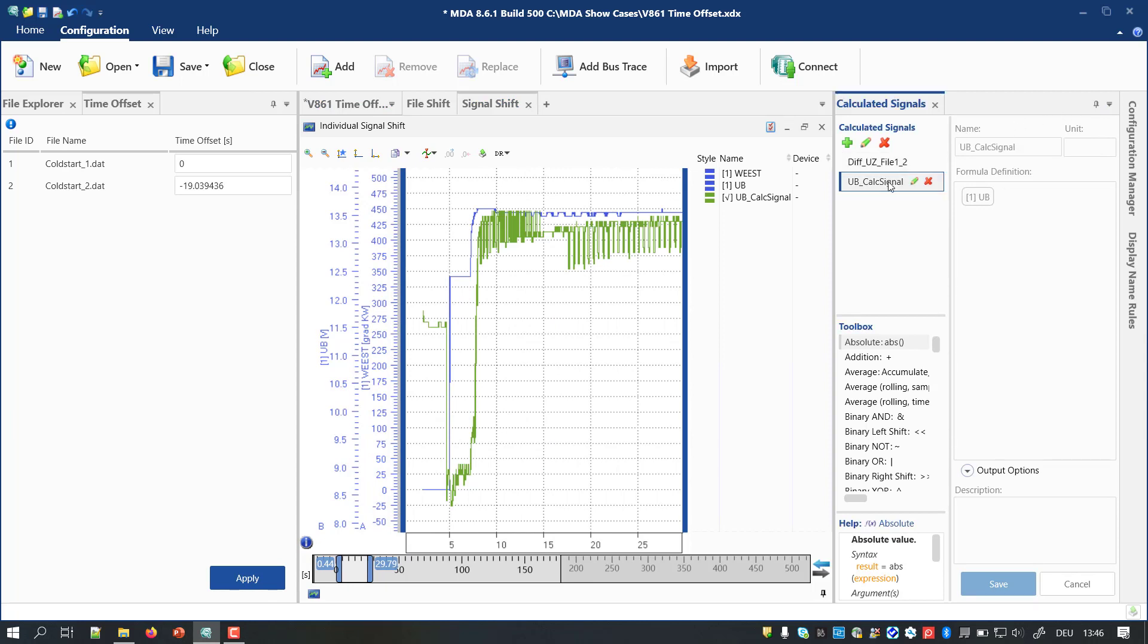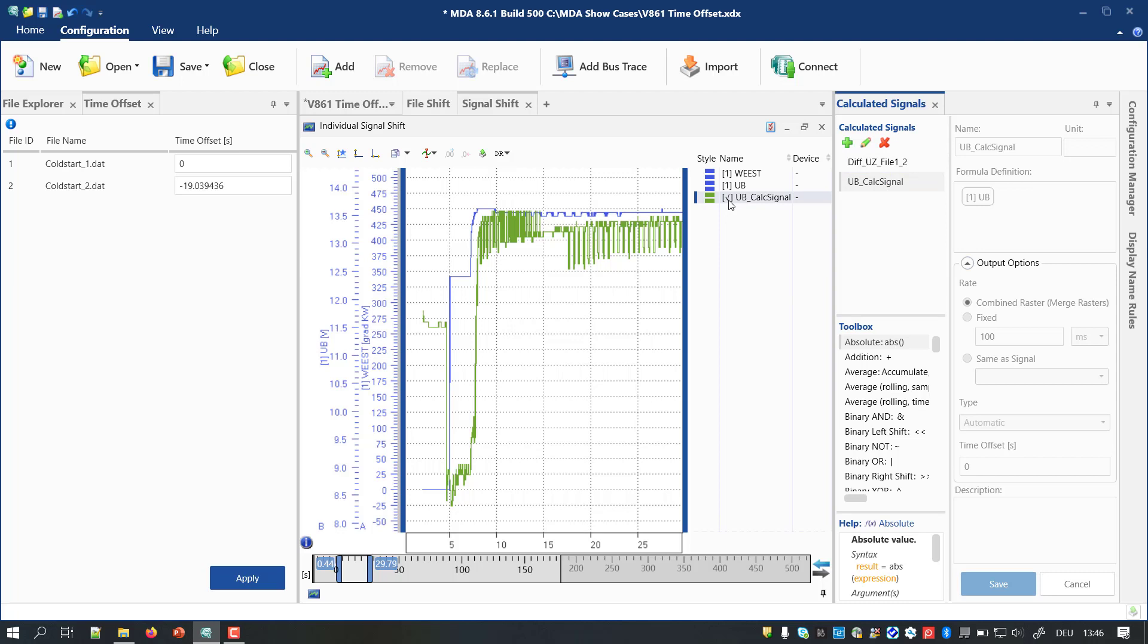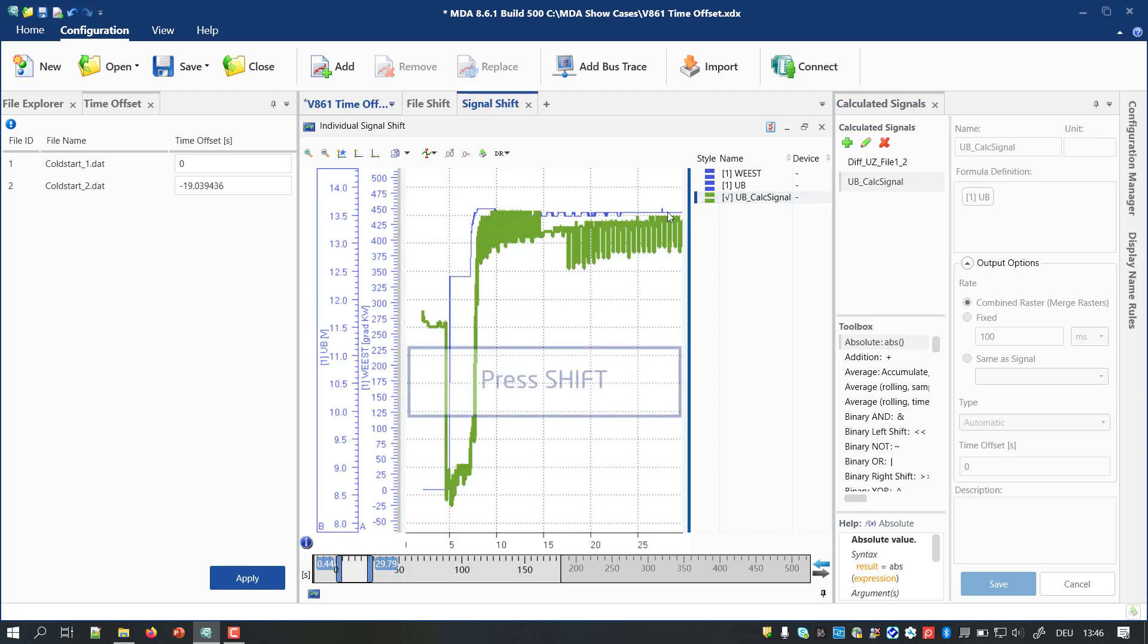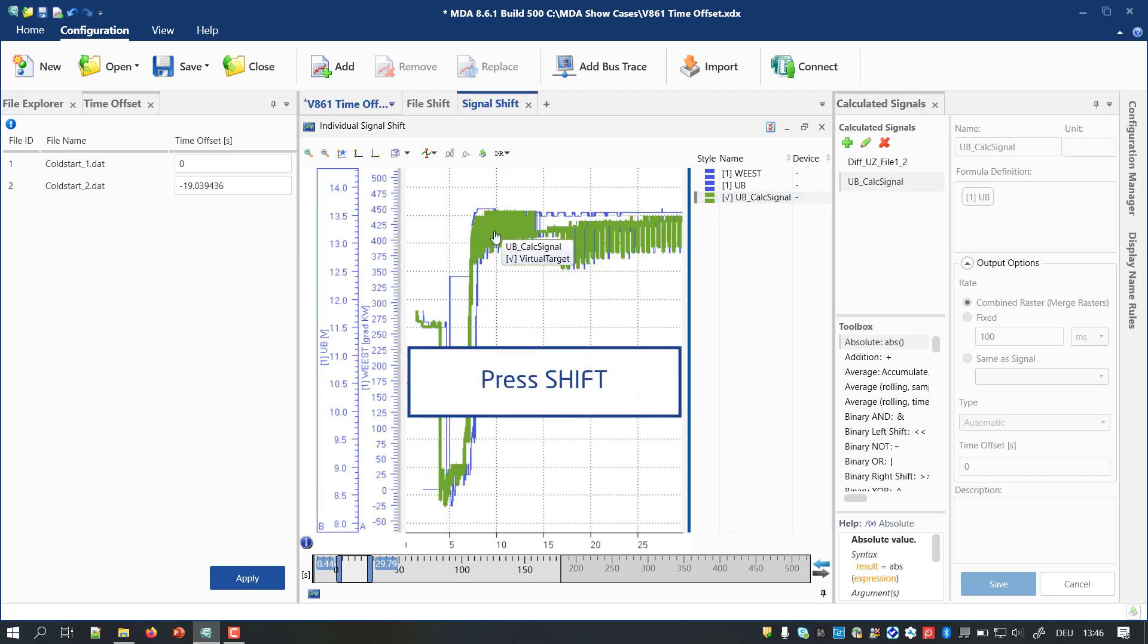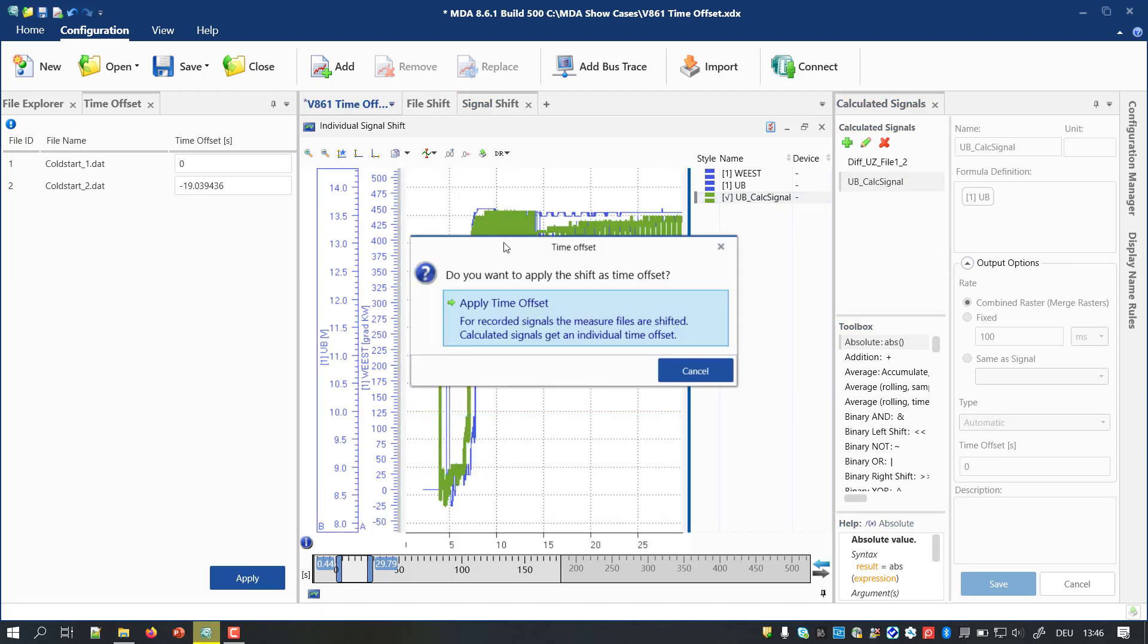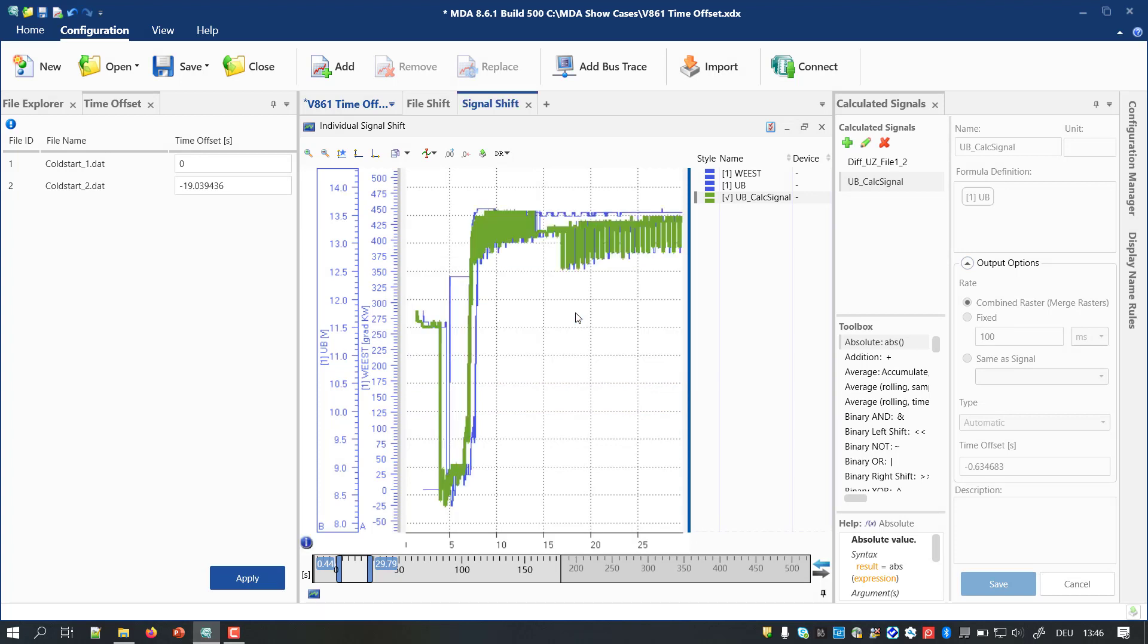Subsequently, you add the calculated signal to an oscilloscope and shift it. The offset value is shown in the output options of the calculated signal.